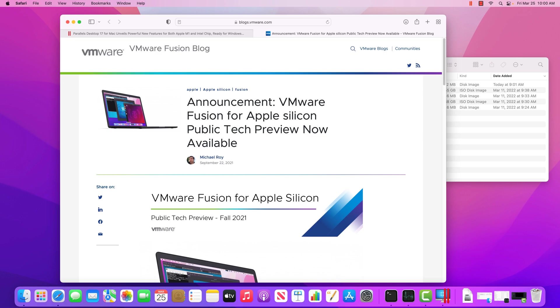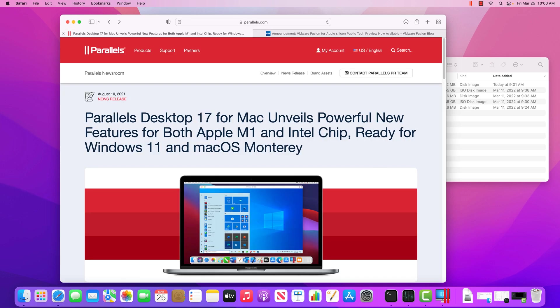But on macOS, typically you have either VMware Fusion or Parallels. And both of these vendors have products and betas out that allow you to run VMs on the new Apple Silicon devices.